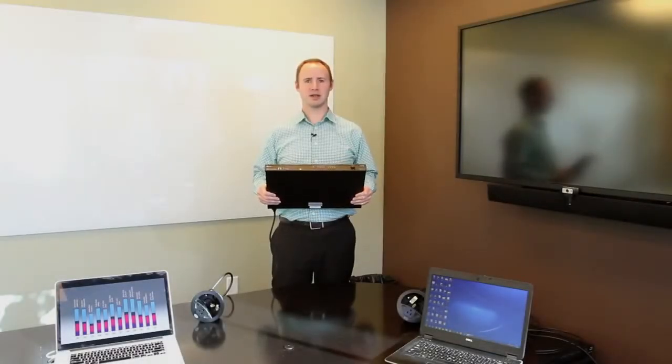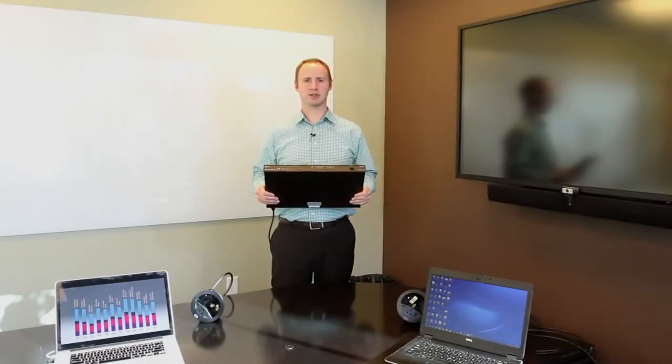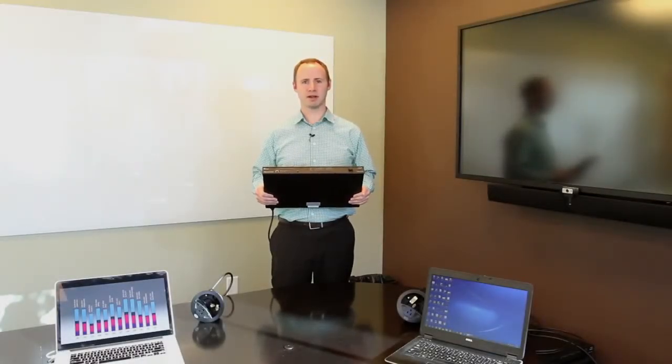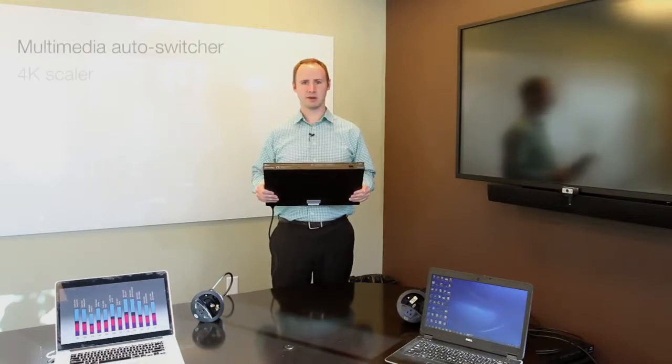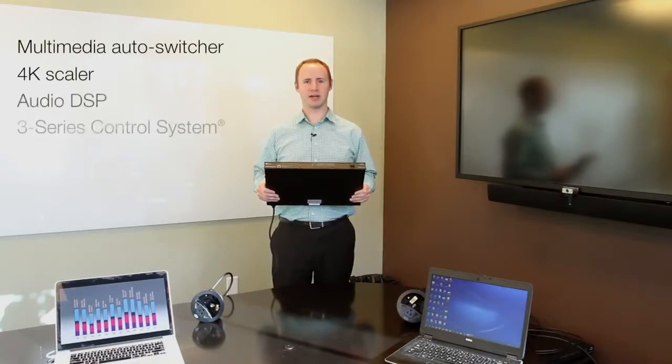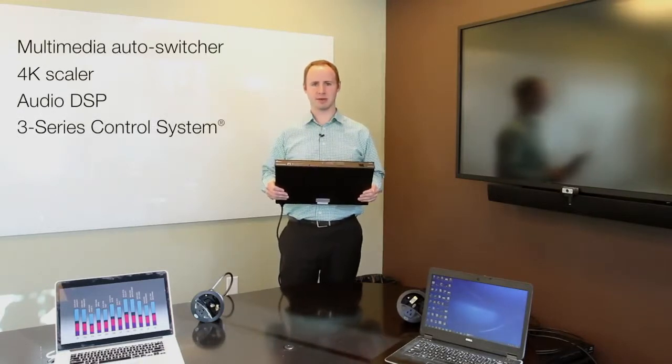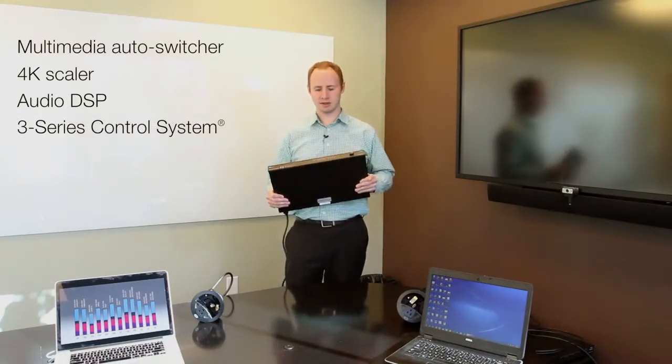Hi, I'm Dan Jackson here to talk to you about Crestron's DMPS3 4K product line. They're great all-in-one devices for single display applications.